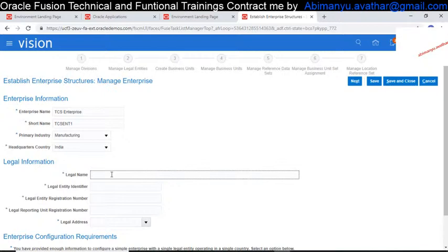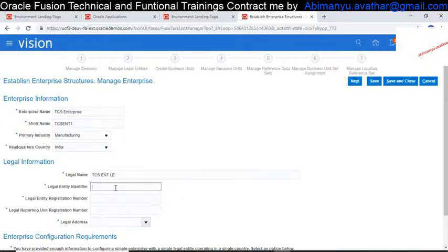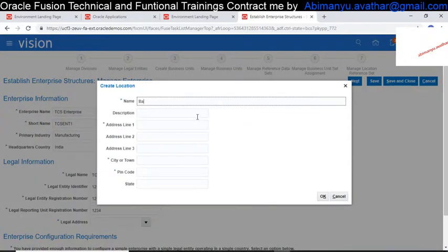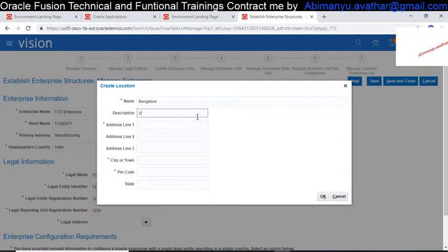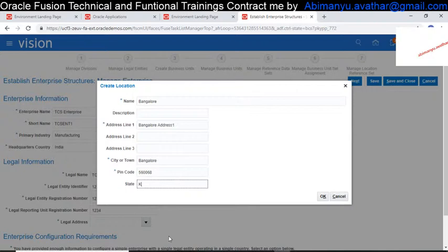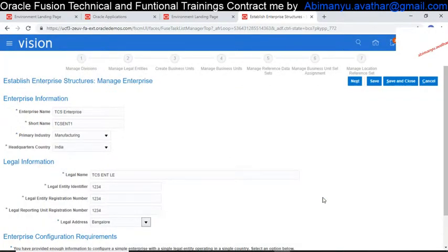For the Legal Entity at the enterprise level, I am naming it TCS Enterprise LE. For the identifier, I am giving a number. For the legal address, I am creating a new location in Bangalore. I enter 'Bangalore' as the address line, city as Bangalore, a random pin code, and the state as Karnataka. Click OK. The legal entity is now defined.